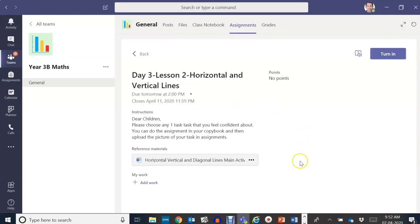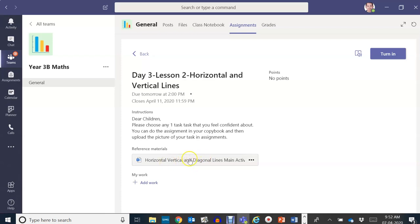This will appear on your screen. Read the instructions from your teacher, and then you can click on the documents that have been attached for you to work on.